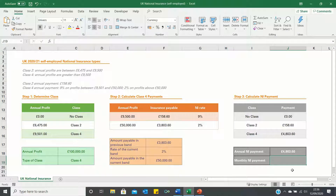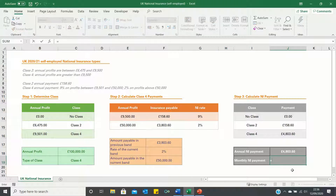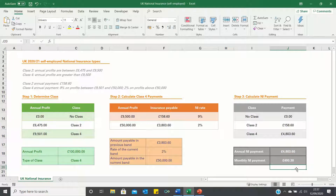Finally, to calculate the monthly national insurance payments we can simply take the annual payments and divide by 12. So that's how you can calculate your self-employed national insurance payments in Excel. Please give this video a thumbs up if you found it useful and subscribe to the Excel Hub for weekly Excel tutorials, videos, techniques and examples.